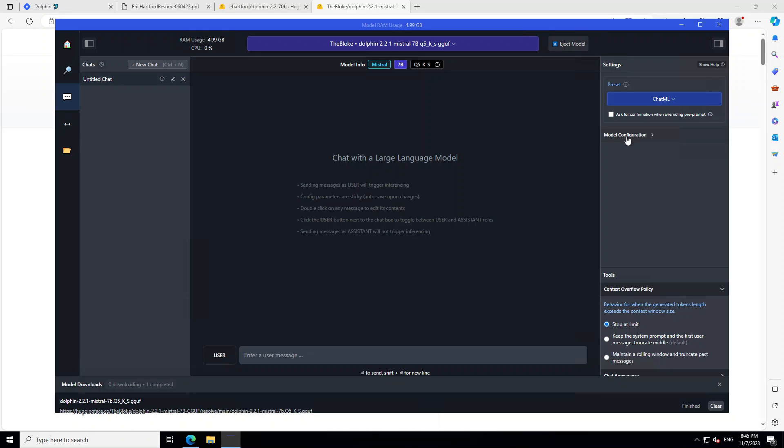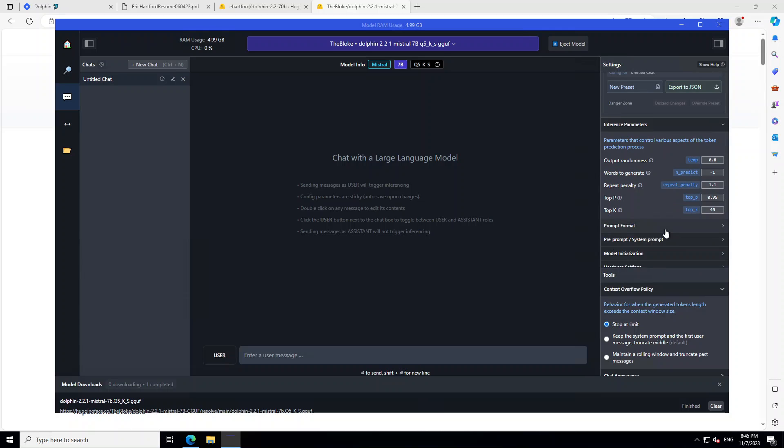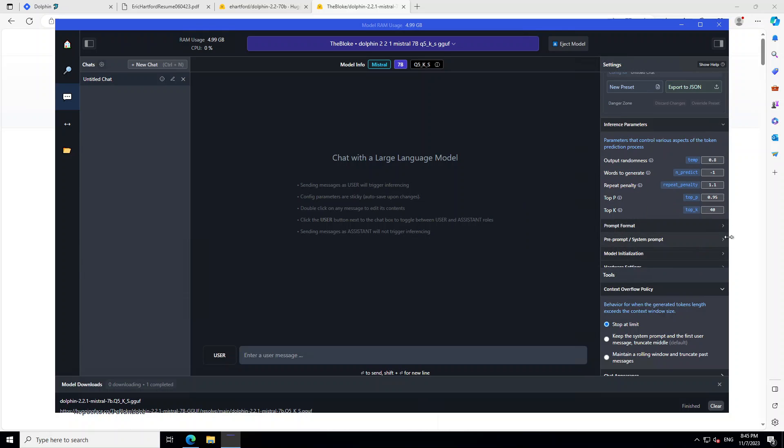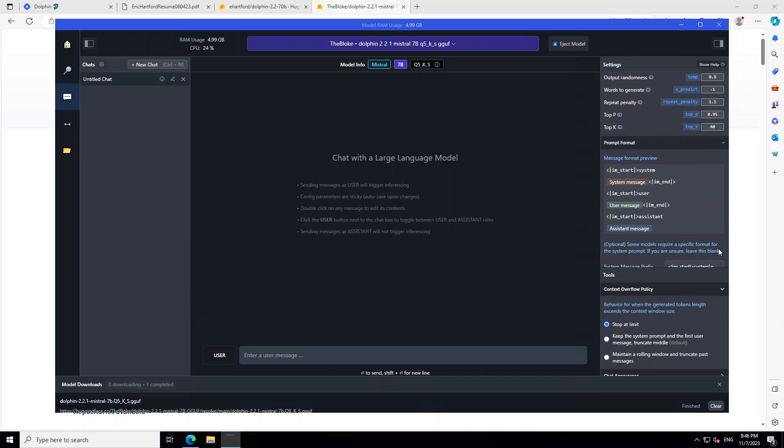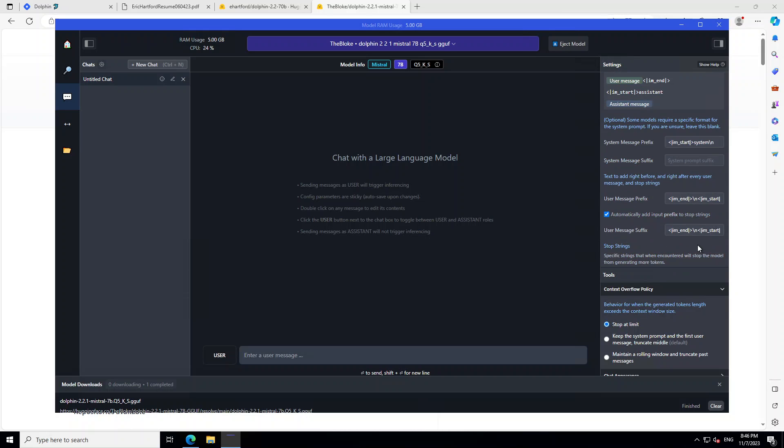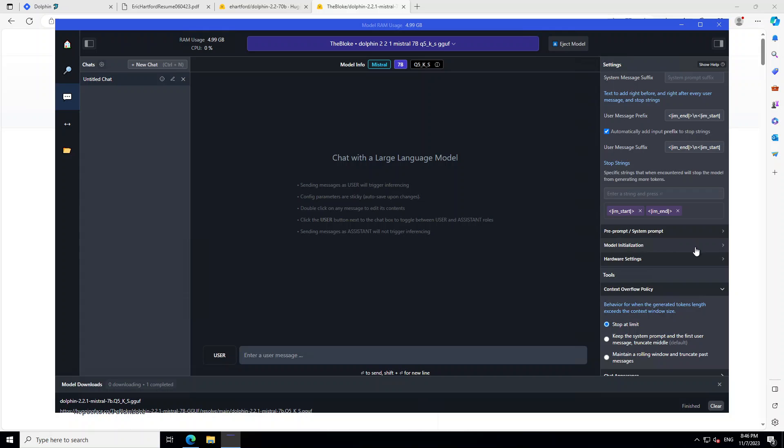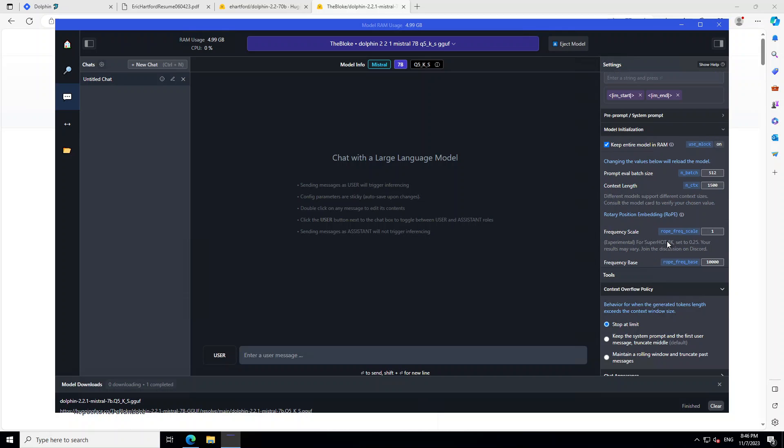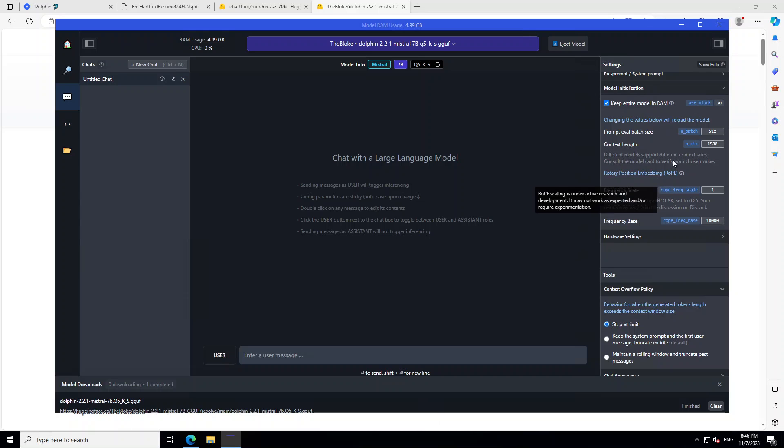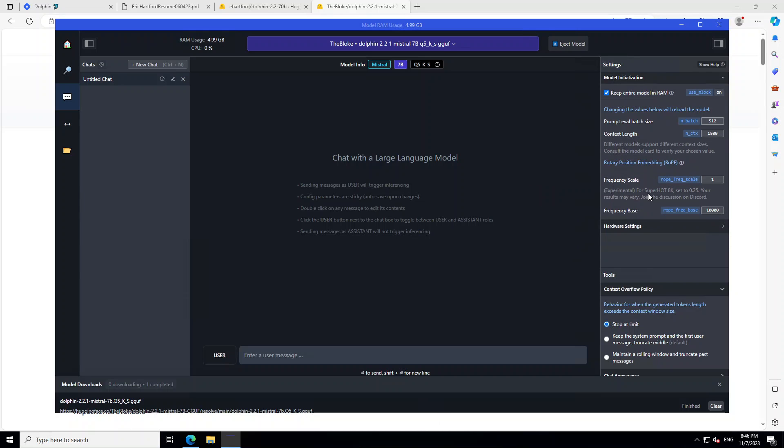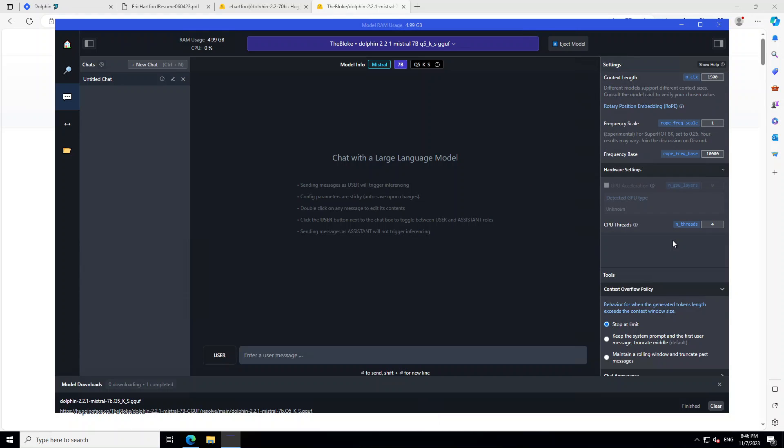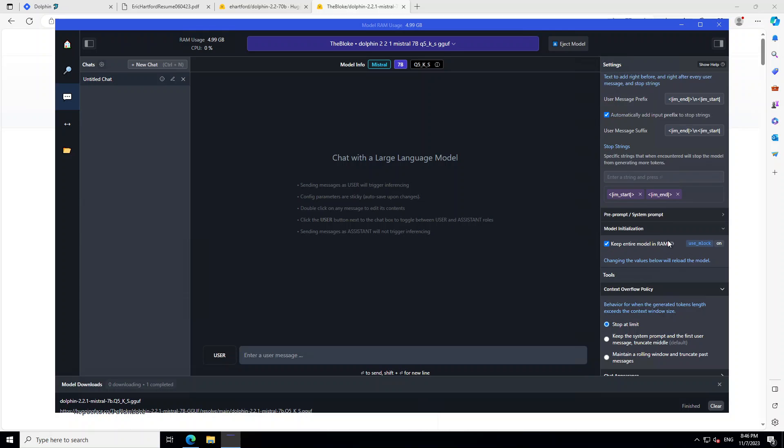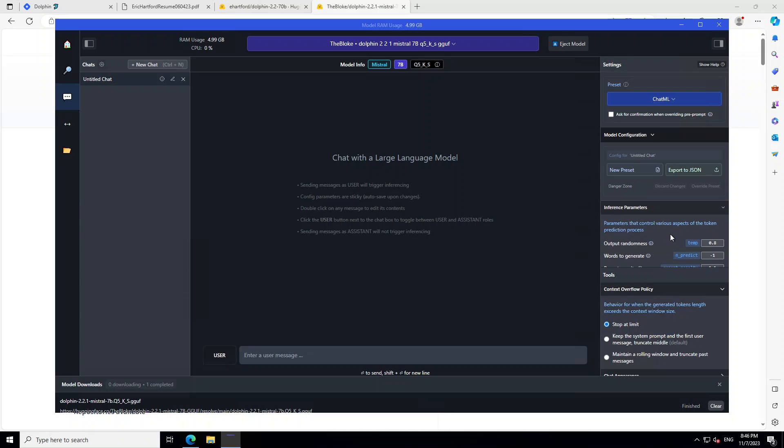Also, on the right-hand side, you can set up your model configuration, inference parameters, and then there are all the parameters about top P, top K, which is nice. And let me also show you that this is a prompt format if you don't specify it. And then, this is our model initialization, context, length, and all that stuff, which is cool. And this is our hardware setting if you want to tinker with it, but mostly the defaults are fine. Okay, cool. Now, let's start talking with this model and see how it works.